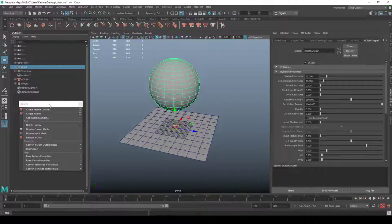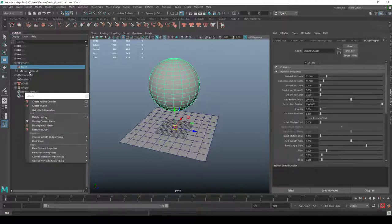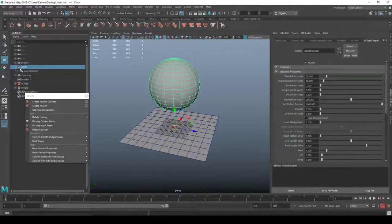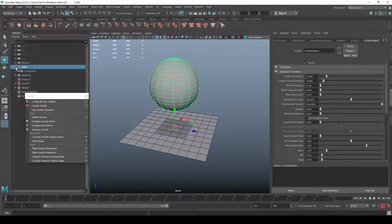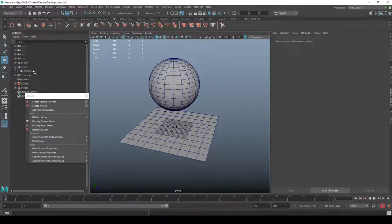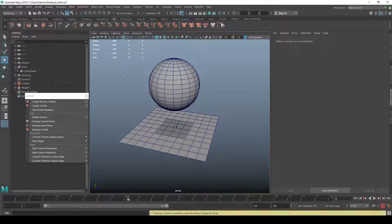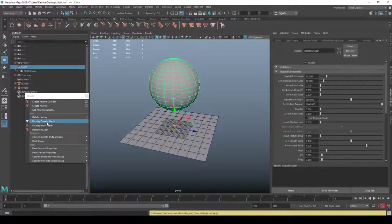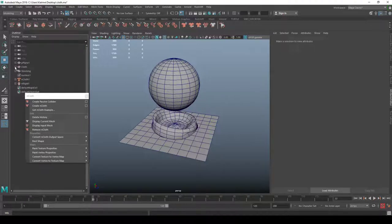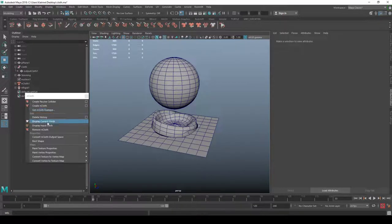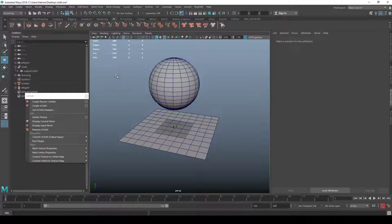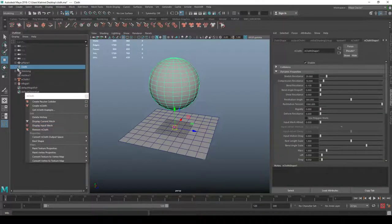One important thing to understand about cloth: there are two output shapes. If you open the node you see 'output cloth'. If you toggle 'Display Input Mesh', it's called 'cloth shape' — two shapes representing the same model. When you're playing back with the input mesh displayed, nothing happens because you're showing the input, not the current output mesh. Toggle back to 'Display Current Mesh' to see the simulation.